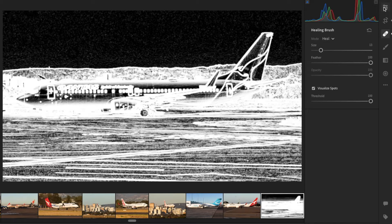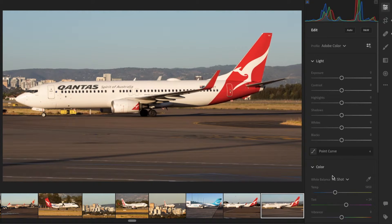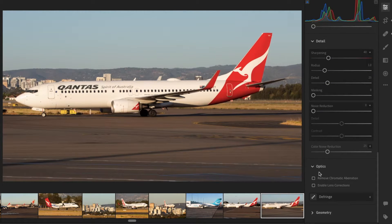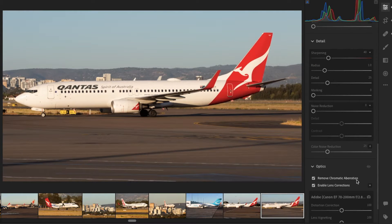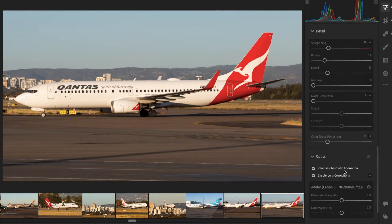Next, go over to the Edit panel and scroll to the bottom. Tick both 'Remove Chromatic Aberration' and 'Enable Lens Corrections'. That's going to remove the chromatic aberration from the image, and the lens corrections will remove distortion and lens vignetting. If the lens used for the image isn't listed or is incorrect, just go ahead and change that.